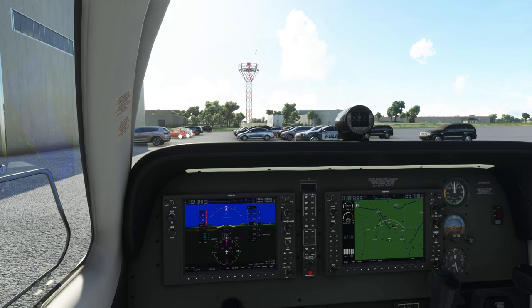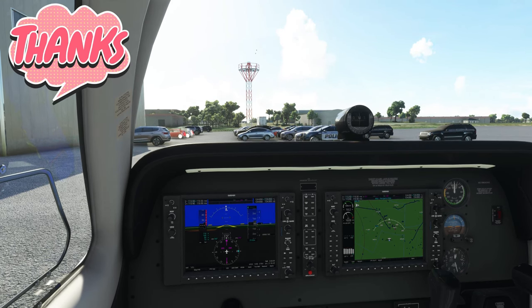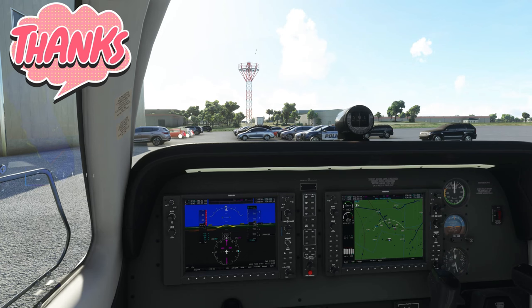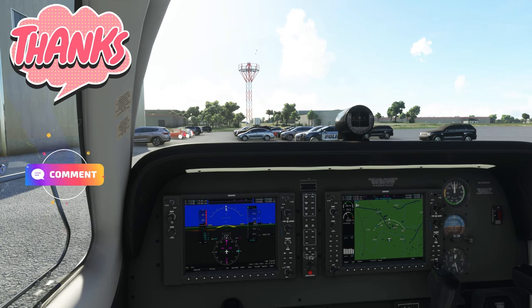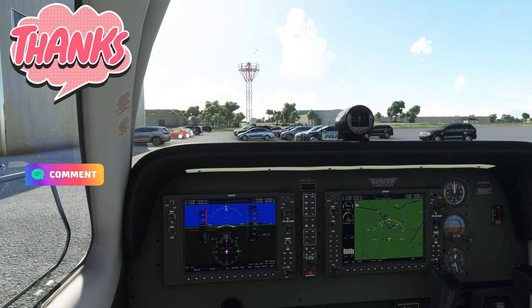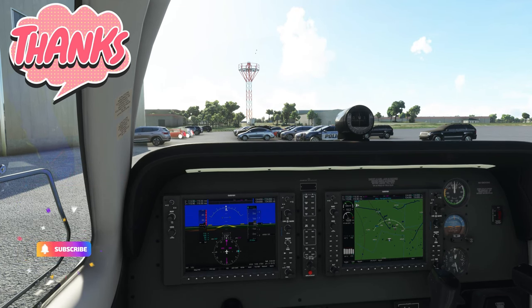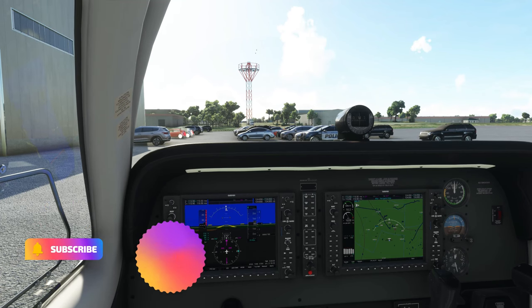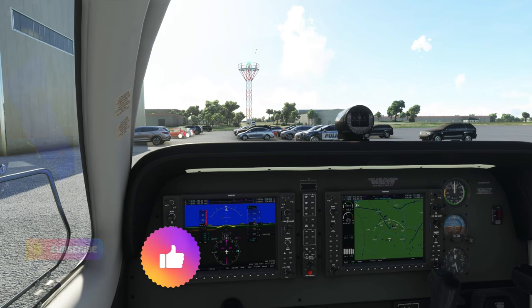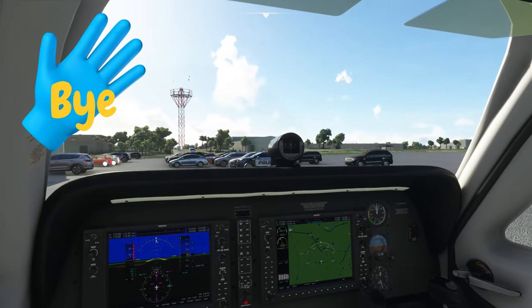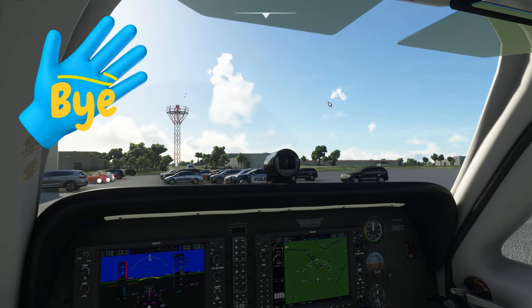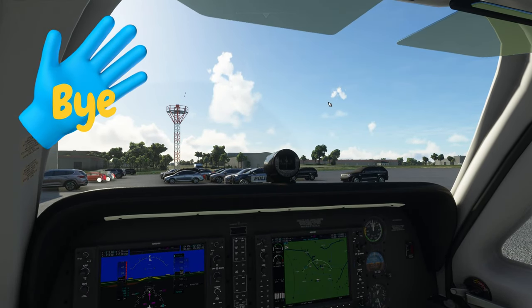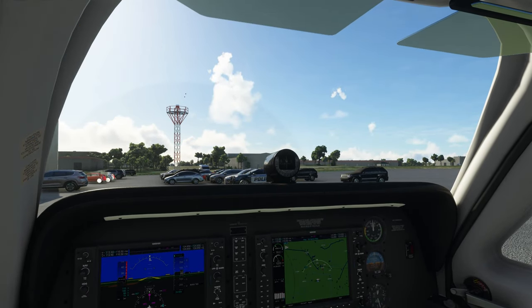That's going to wrap us up for today. If anybody has any questions, remember to post those down below in the comment section. If you haven't done so already, make sure you hit subscribe, tick that little bell, and smash that thumbs up — it's greatly appreciated. To all my flight simmer friends around the world, keep the blue side up and we'll see everybody on the next one. Thanks for watching.